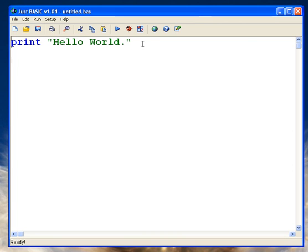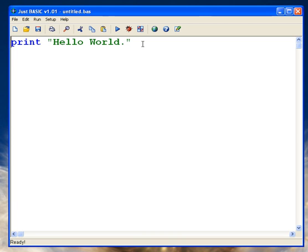What this is demonstrating is the fact that the editor is reading the text as I'm typing it and working out what type of instruction it is to the computer. We can see here that print appeared in blue, and blue in JustBasic means a recognized JustBasic command and instruction.